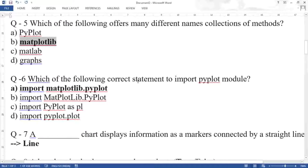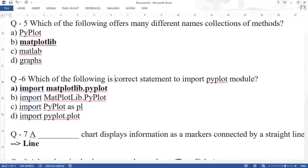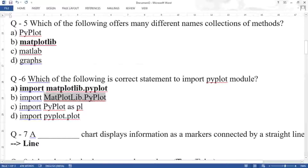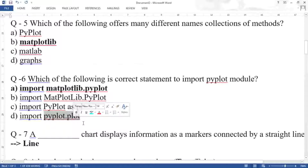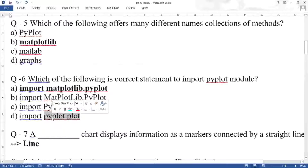Question six: which of the following is the correct import statement? The correct one is import matplotlib.pyplot. Whenever you import any package or module in Python, all letters should be small. Writing capital letters is wrong, and writing pyplot.plot is also wrong — you must first write matplotlib, then pyplot.